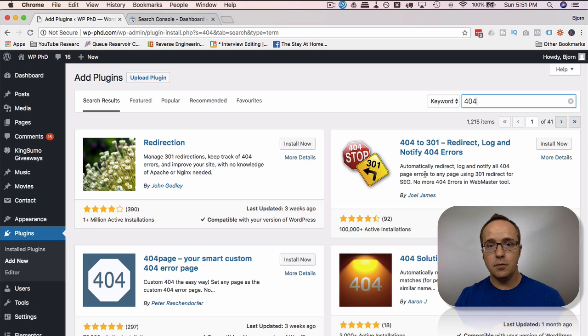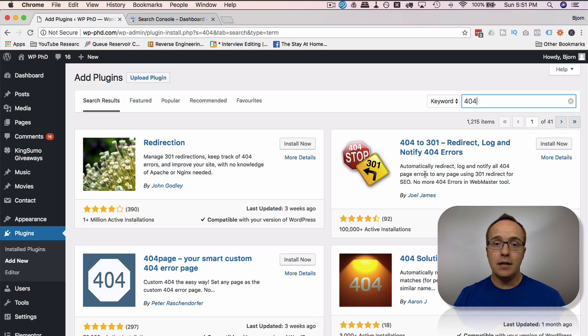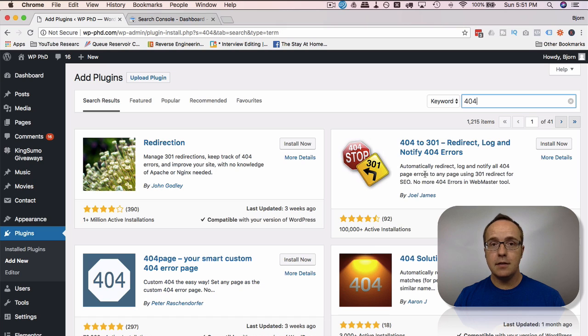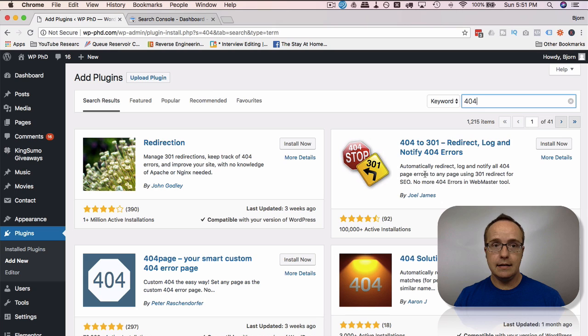Those will redirect 404s before Google finds them. As soon as a person lands on them, that's not true. A Google bot may land on a 404. But once the website or the plugin notices a 404 is generated, either by a person or by a Google bot, it will redirect that instantly to wherever you choose.